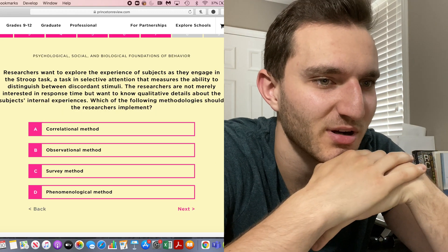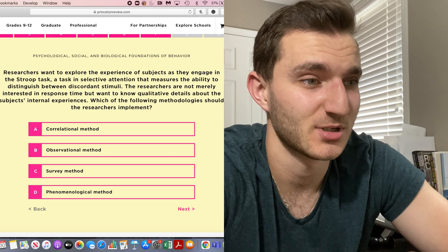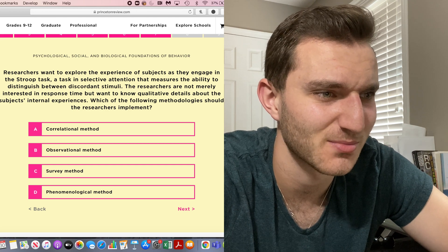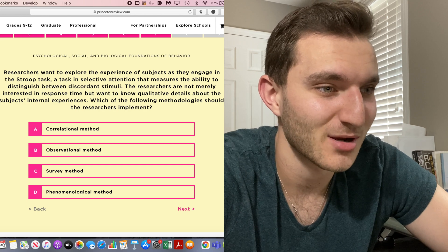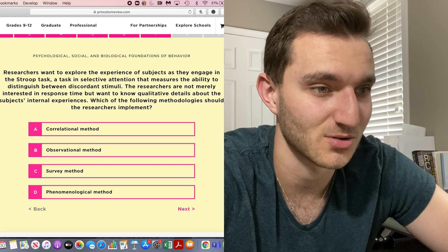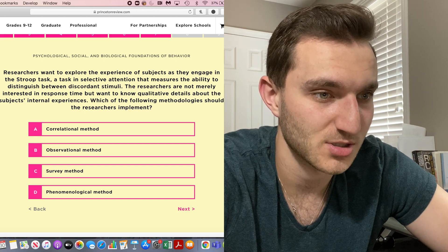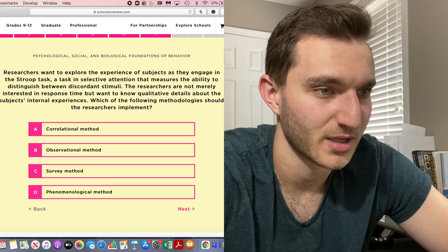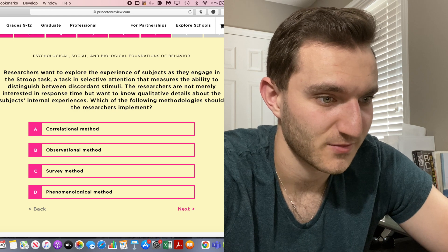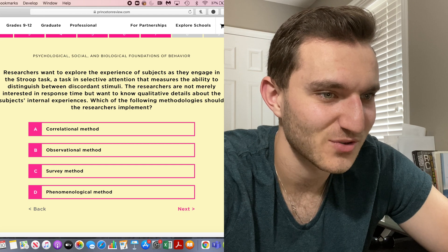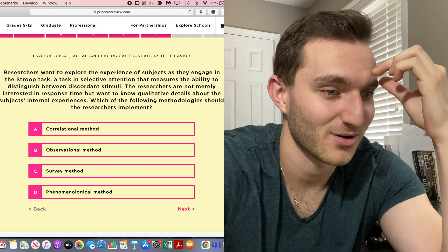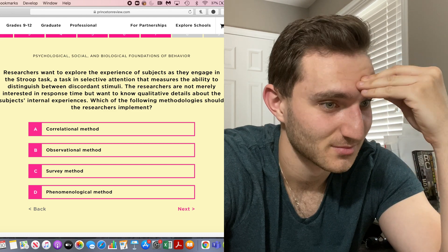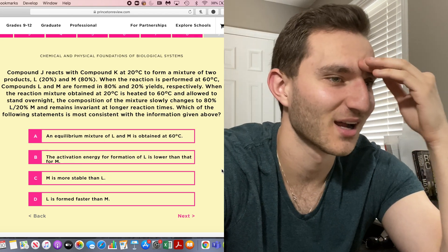Researchers want to explore the experience of subjects as they engage in the Stroop task, a task in selective attention that measures the ability to distinguish between discordant stimuli. The researchers are not merely interested in response time, but want to know qualitative details about the subject's internal experiences. Which of the following should they implement? I don't think it would be observational because then you wouldn't get much of the qualitative internal experiences. I think it's either A or C because I don't know what D is and I don't think it's observational. We're going to go survey.